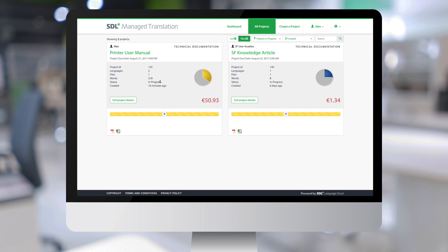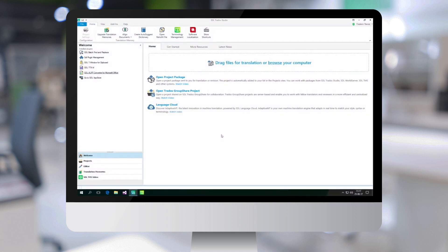In the background, the translation files have been made available to the translators designated for the translation. Let's have a quick peek at how easy it is now for the translators to start the translation of the files.